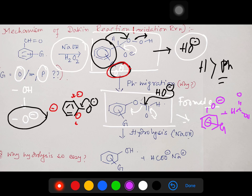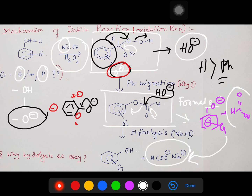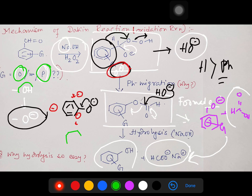Formic acid is a strong acid, so the O⁻ abstracts the proton, ultimately resulting in sodium formate — sodium because we used sodium hydroxide, so the counter cation must be accounted for. This produces sodium formate and the phenol. Since the hydroxyl group was at ortho or para position, we get catechol (the ortho derivative) or another possibility — quinol (the para derivative). This is the basic mechanism for the Dakin reaction.